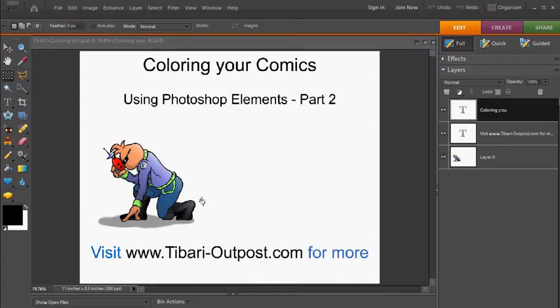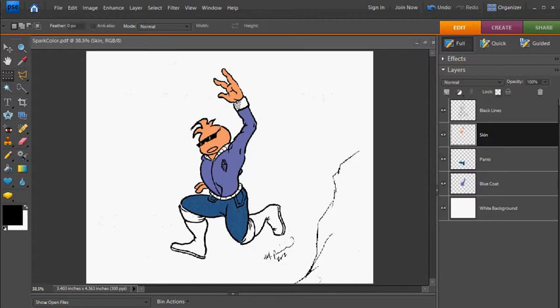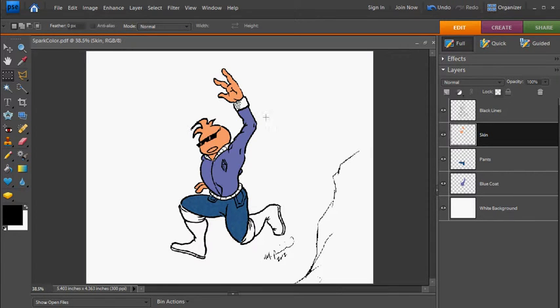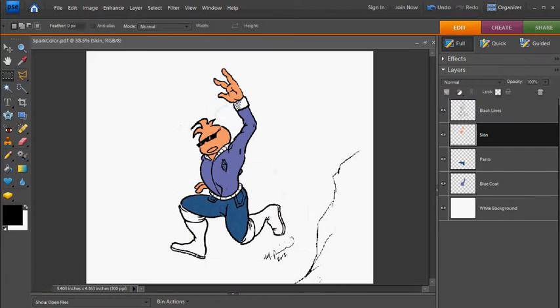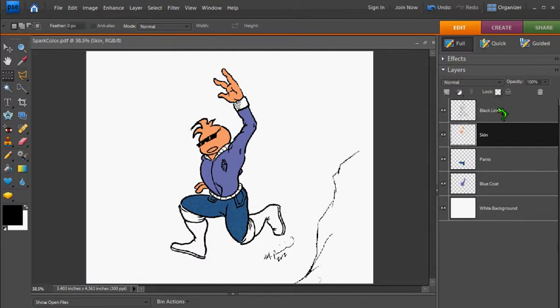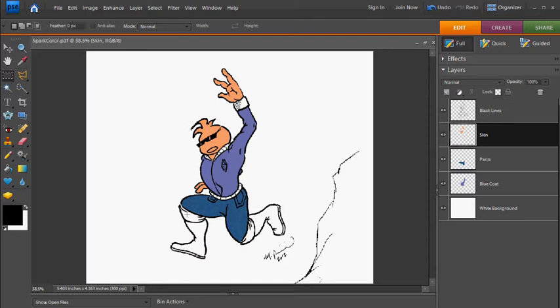We're going to pick up right where we left off in the last video where we were coloring my character Spark here. Again, I'm just showing you techniques for how to color your comic books. This is the cover of my book, and this is the technique I use to do something like this. So we'll pick up where we left off. You can see we've got several layers here, black lines, white background, and then several of the layers of the different colors here isolated.